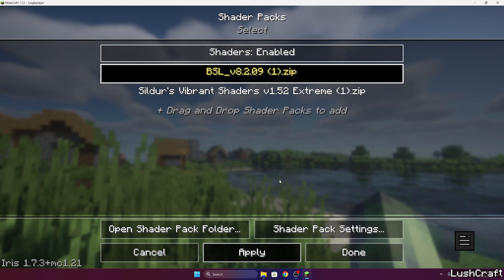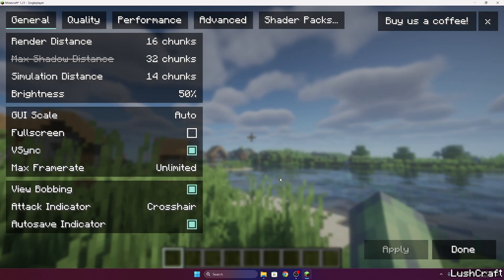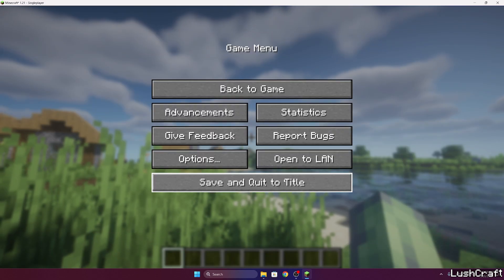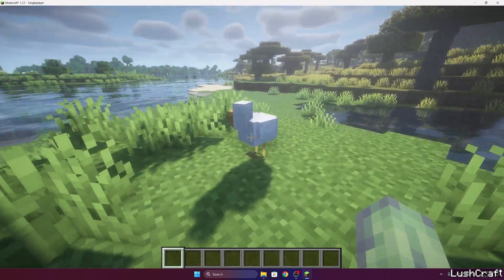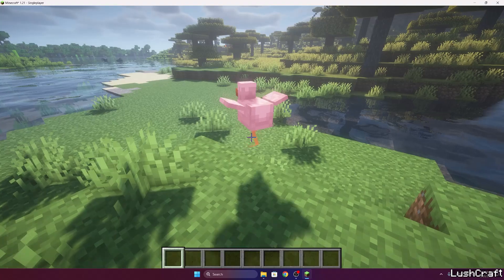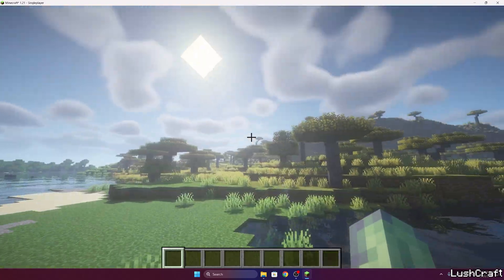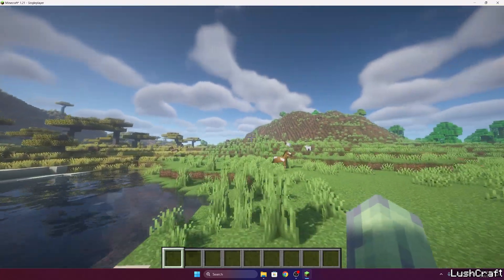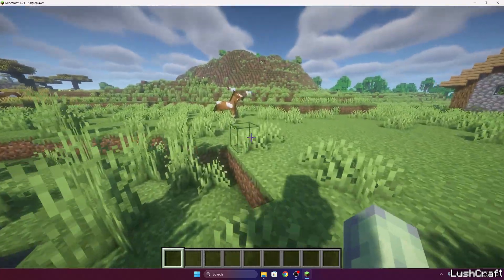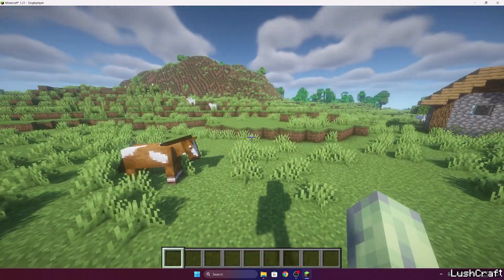And now double click on BSL shaders and hit apply. And as you can see it's enabled and everything's working just fine. We can kill this chicken if we want to. And it's a pretty amazing shader.